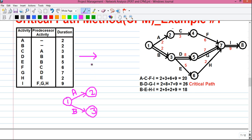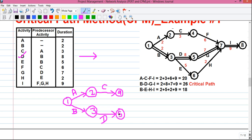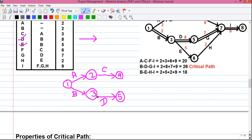So activities A and B are done. Next, activity C has the predecessor activity of A, meaning activity A must be completed before activity C can start. Activity A is completed at event 2, so activity C will start from event 2. Let's draw activity C — it ends at event 4. Next, activity D has the predecessor activity of B. Activity B ends at event 3, so D will start from event 3 and ends at event 5. Next, activity E also has the predecessor activity of B, so it will also start from event 3 and ends at event 6.